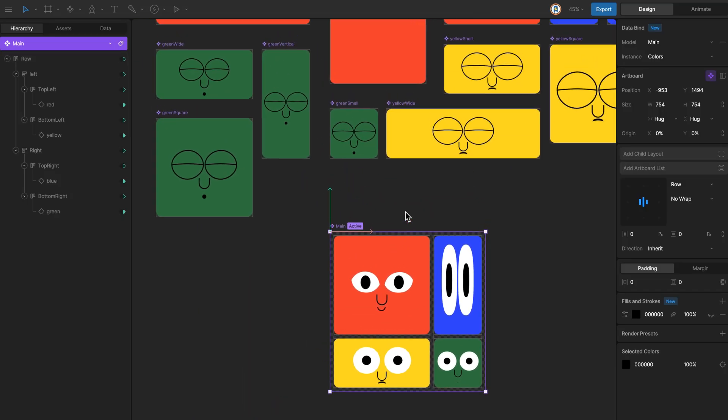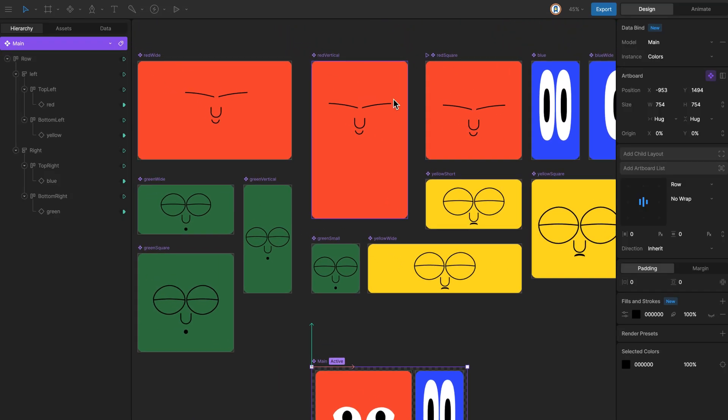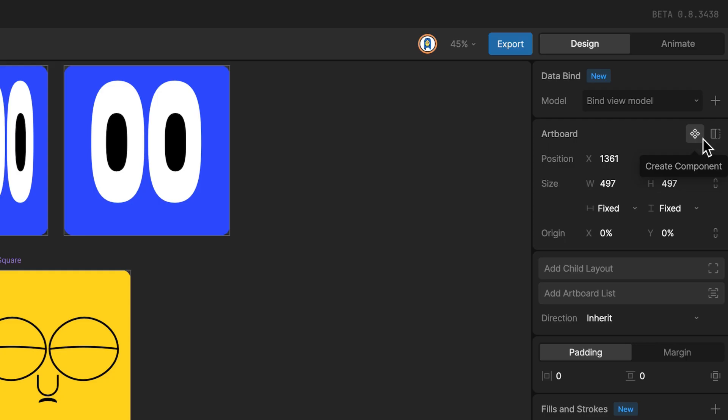And now let's review the full project. As you can see, there are several artboards, all converted into components.